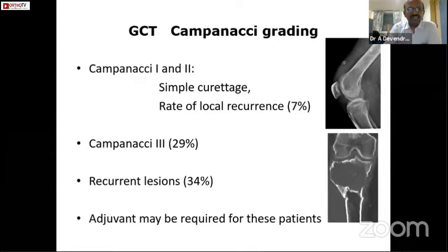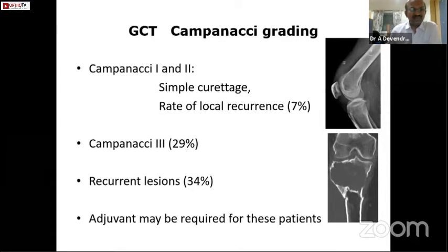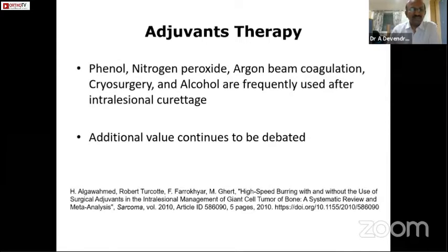Looking at the Campanacci grading, the recurrence rate in Campanacci grade 1 and 2 is up to seven percent, and most of these can be treated by curettage — most are amenable for simple curettage. However, in Campanacci grade 3, which has a recurrence rate of up to 29 percent, there is a high recurrence rate and wide resection of the tumor is required. In recurrent lesions, the recurrence rate goes up to 34 percent, and adjuvant therapy may be required in most of these patients.